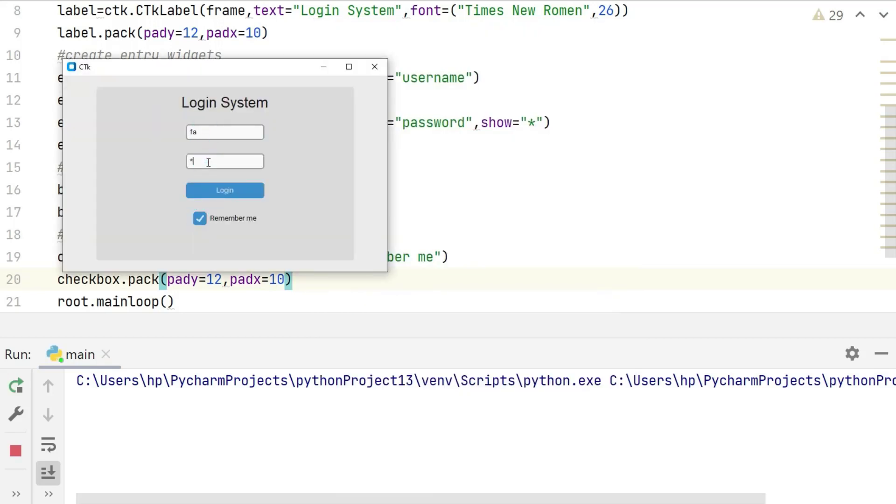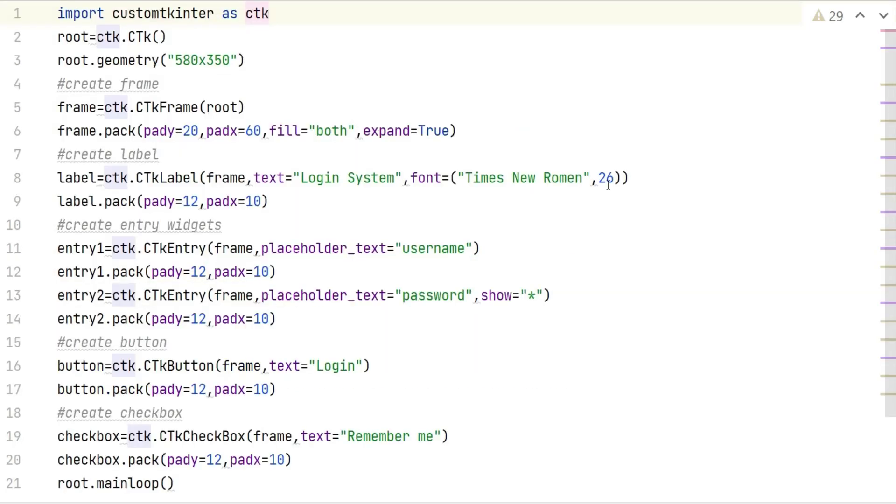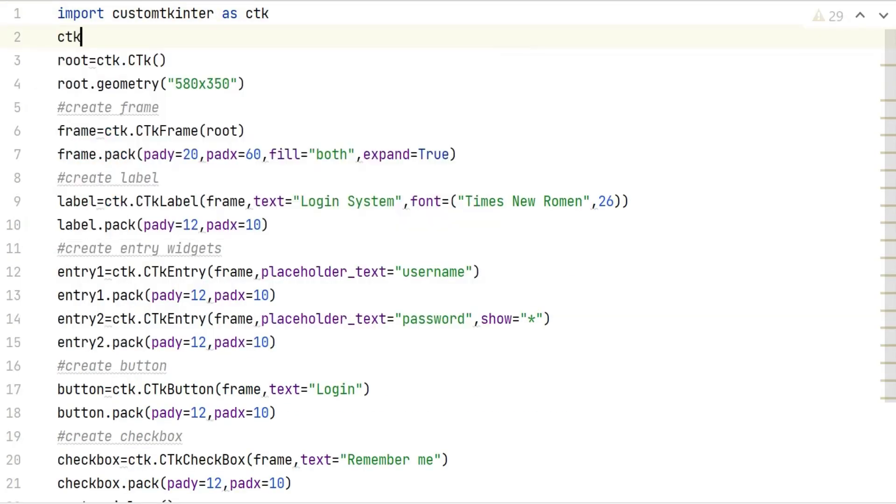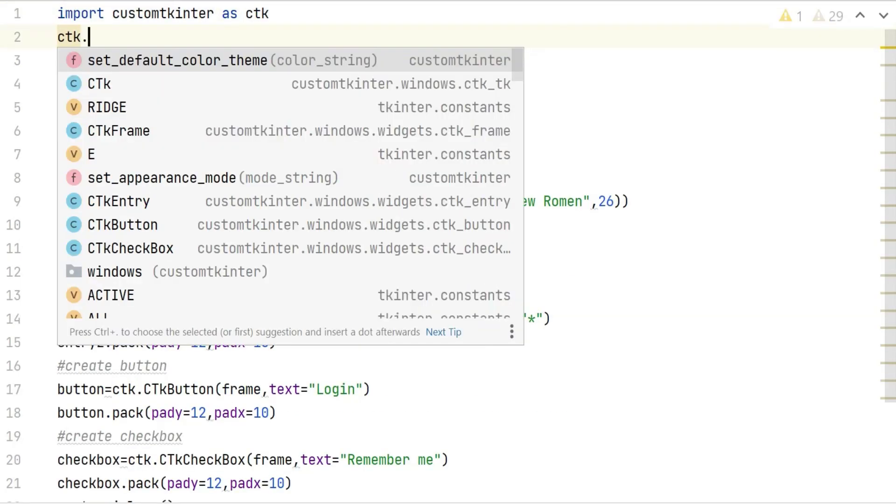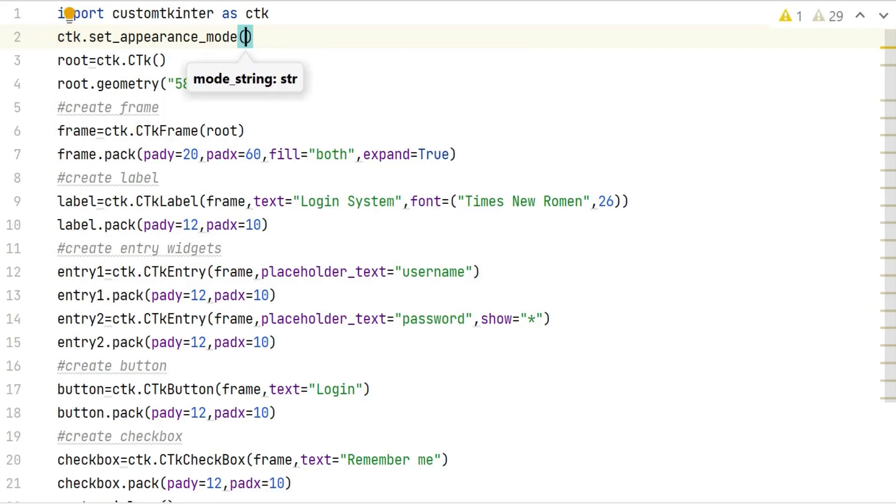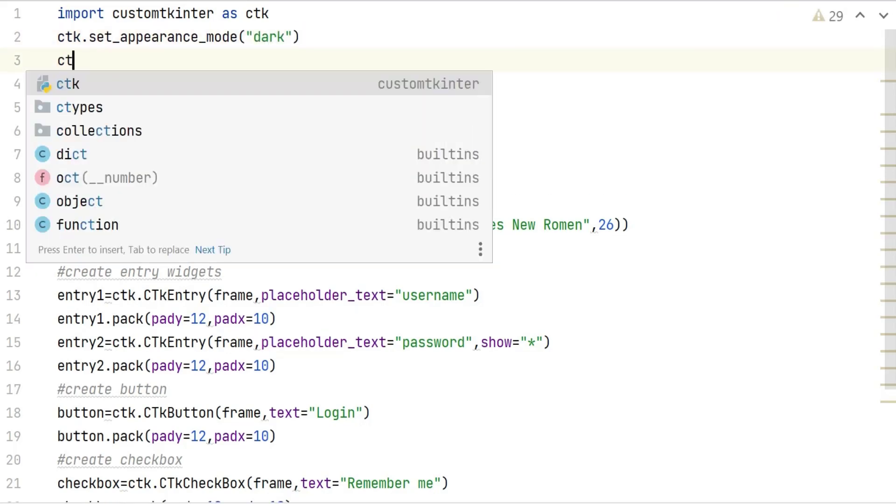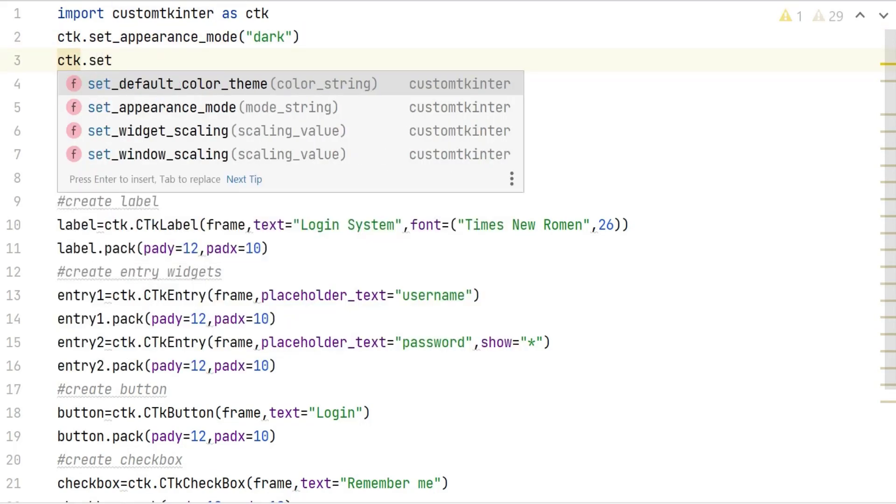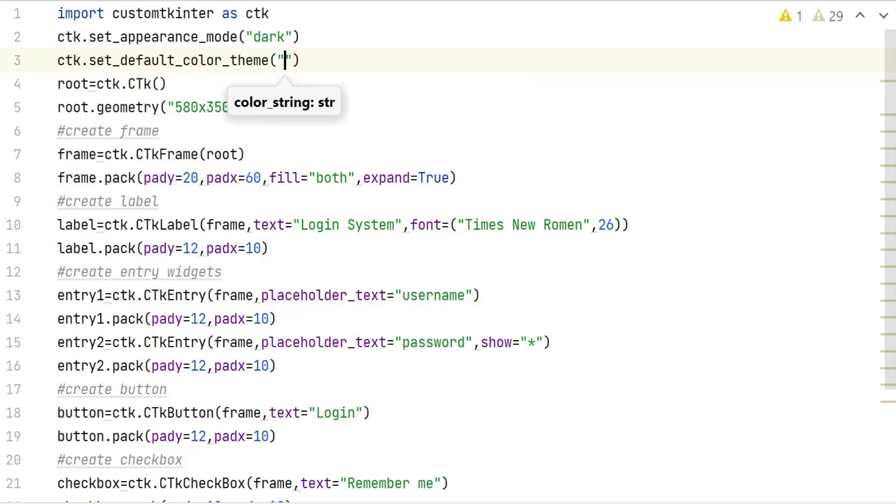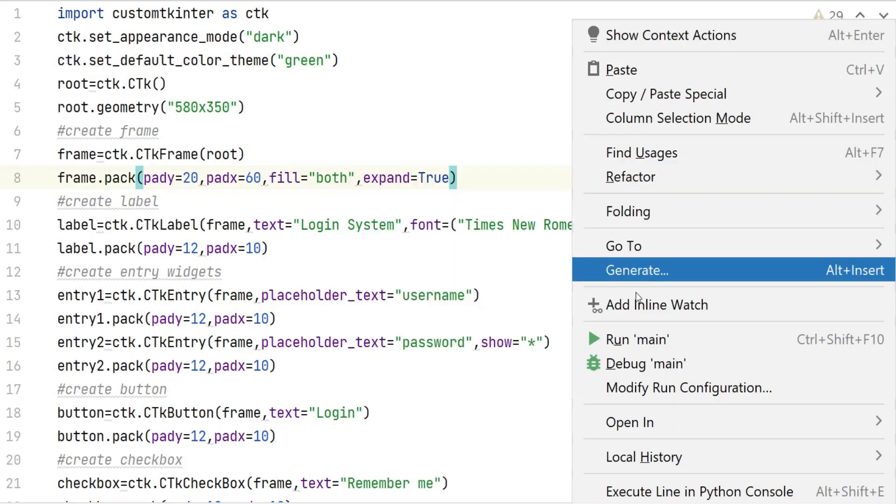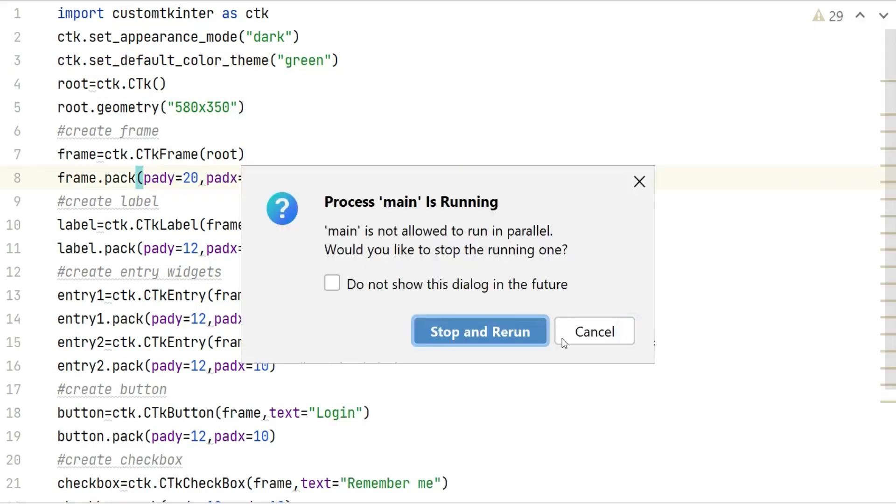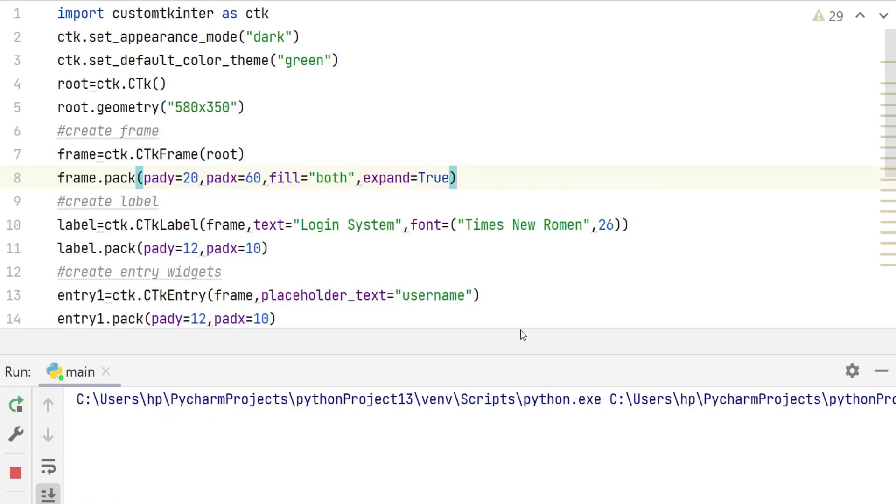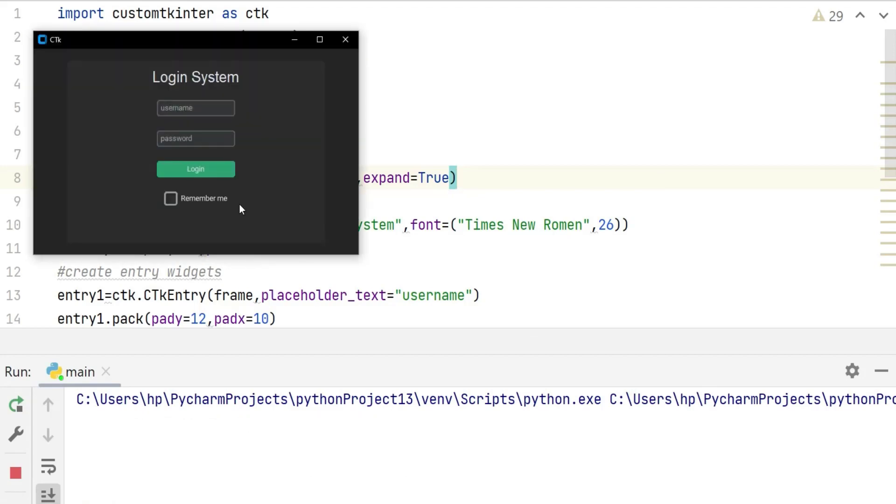We see that window is simple. Now we want to change the look of this window so it will be eye catching and more appealing. We can do this through set appearance mode and pass dark value in it, and set default color theme function and pass green color in it. If I run the program it will change the appearance of the GUI to dark mode with a green color theme. You can see that modern GUI has been created by custom tkinter.